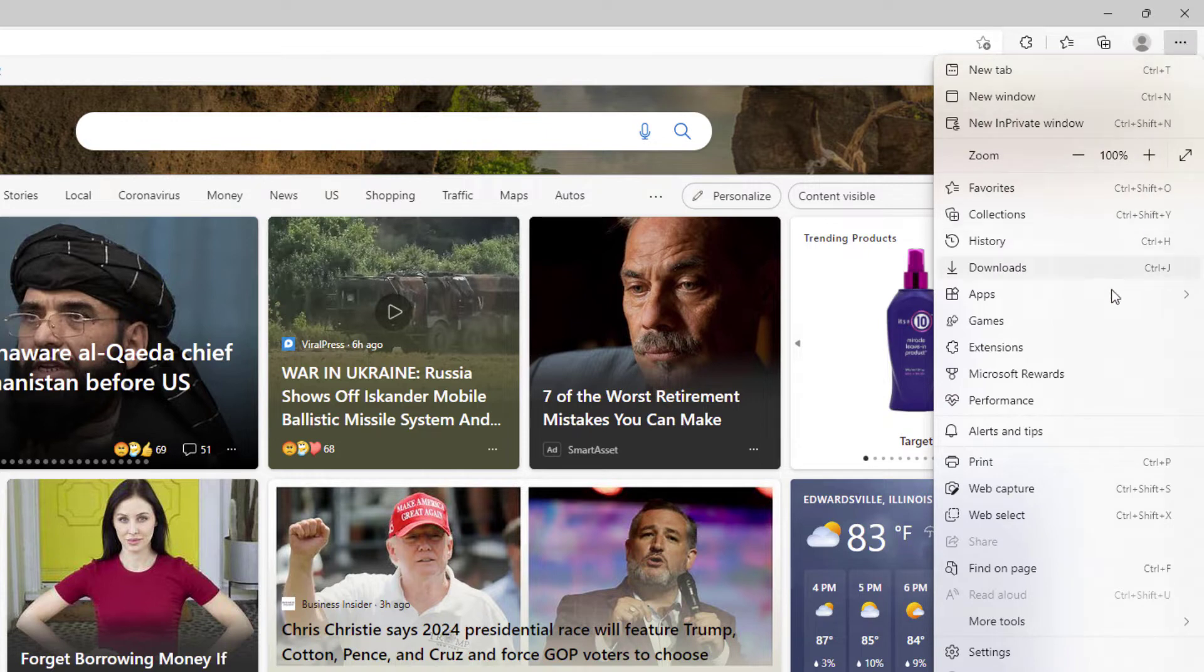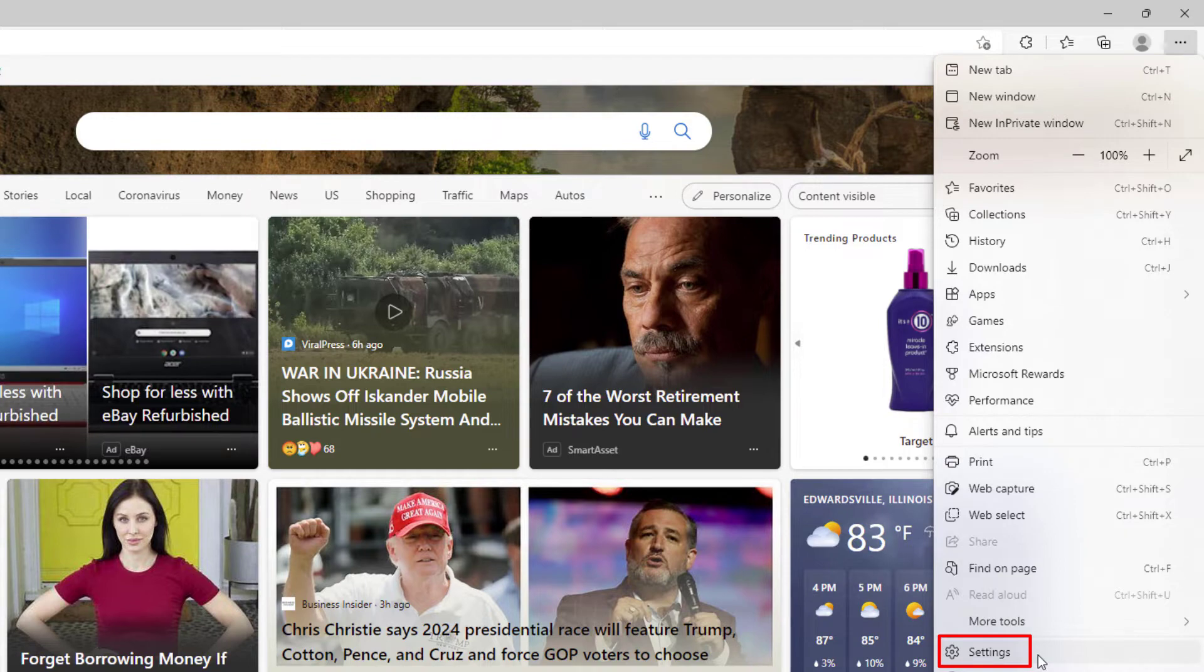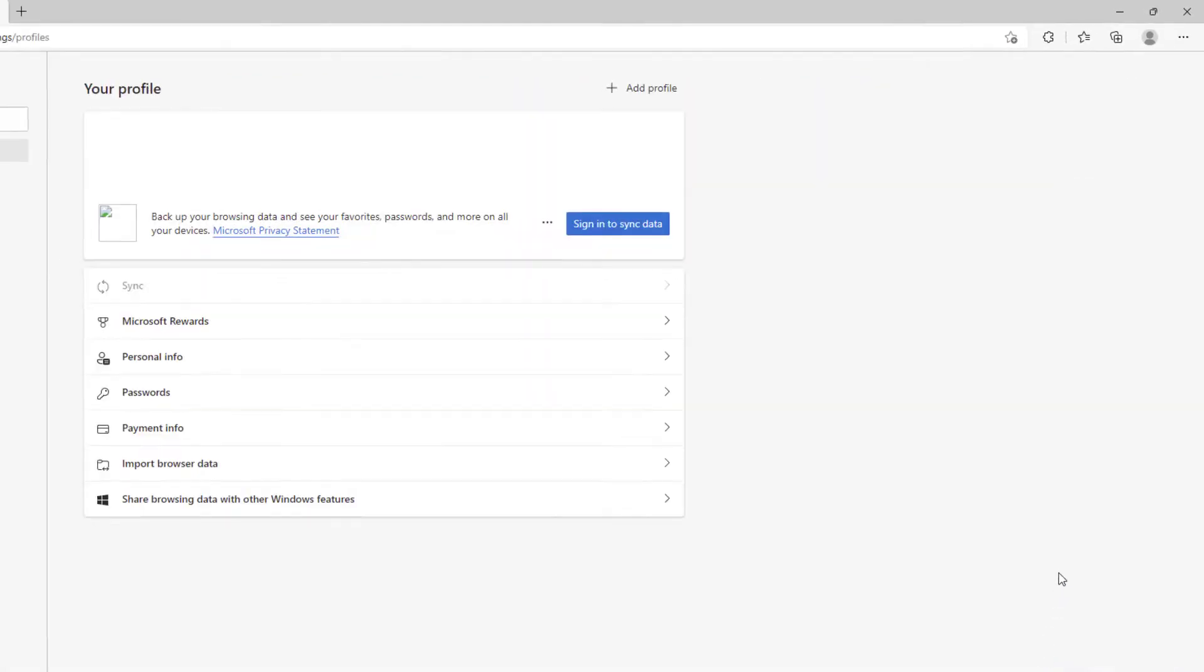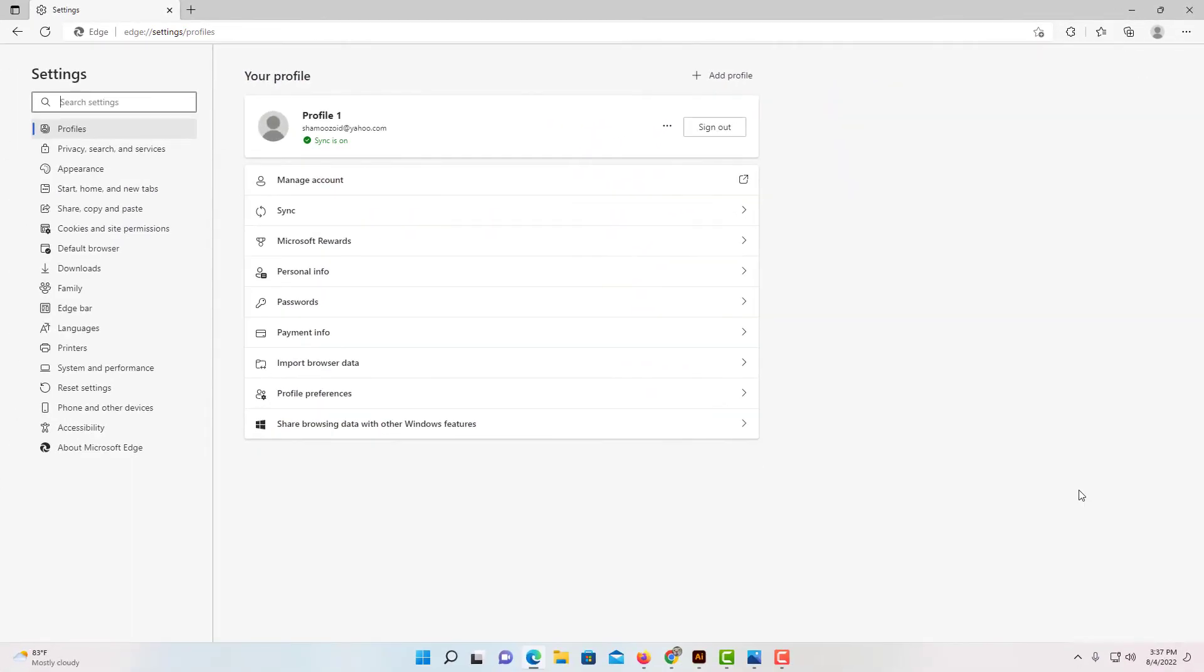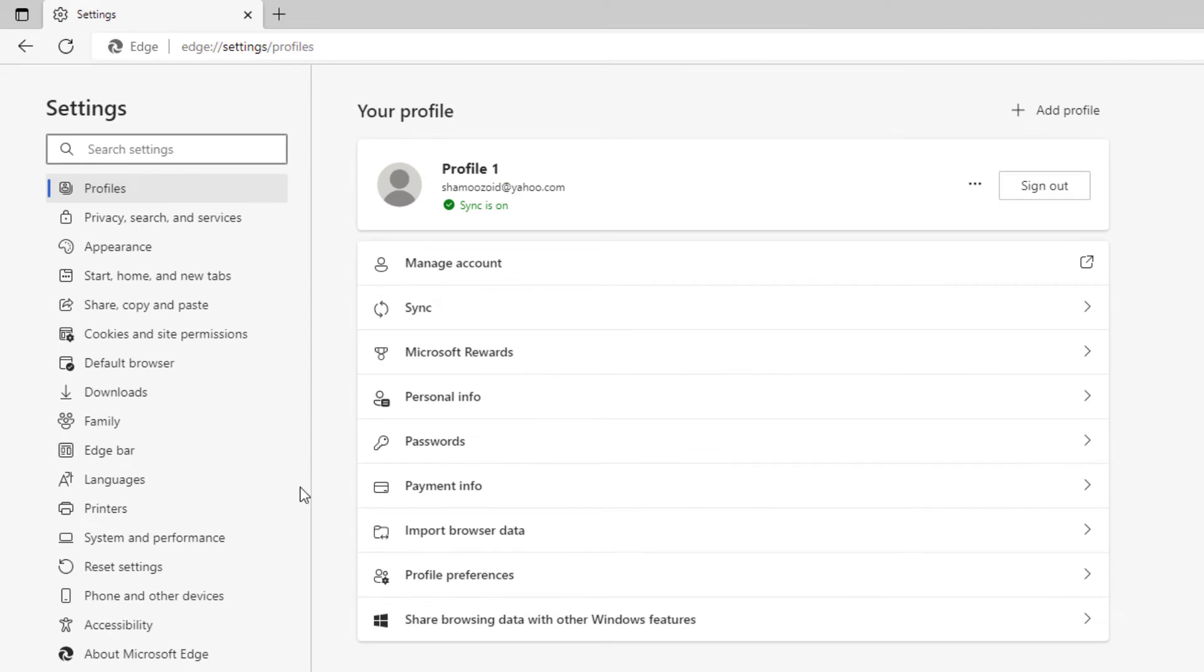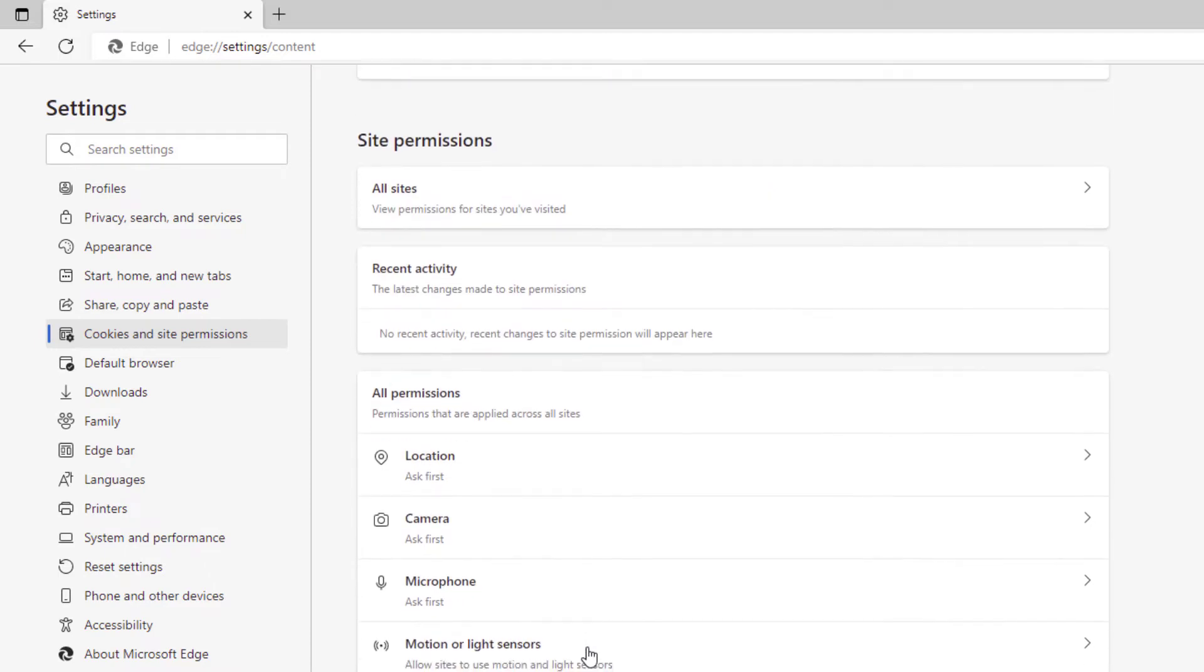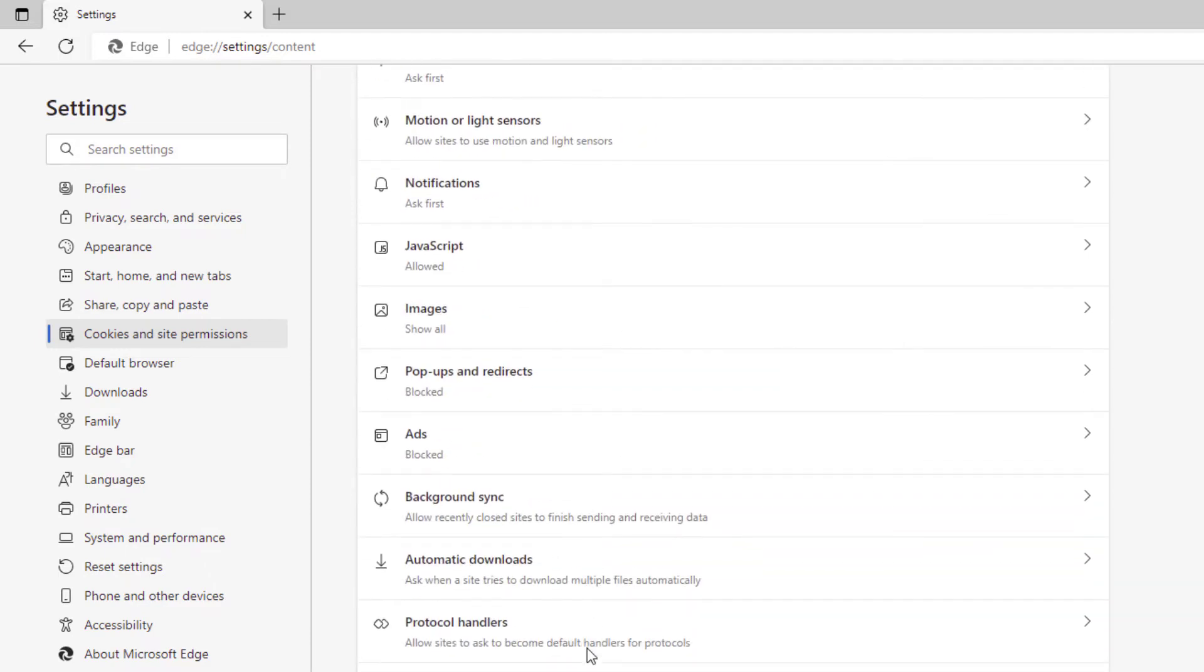Then go down to where it says Settings and click on that. Now in the pane on the left hand side, click on Cookies and Site Permissions. From here, scroll down to where you see JavaScript.